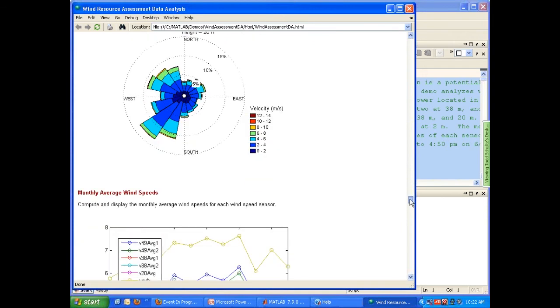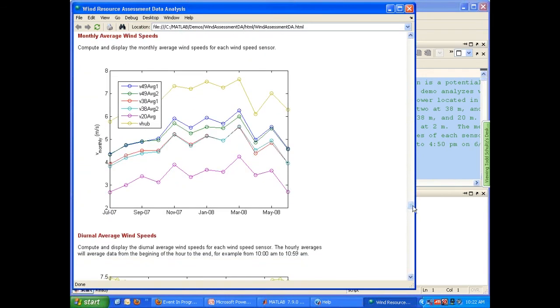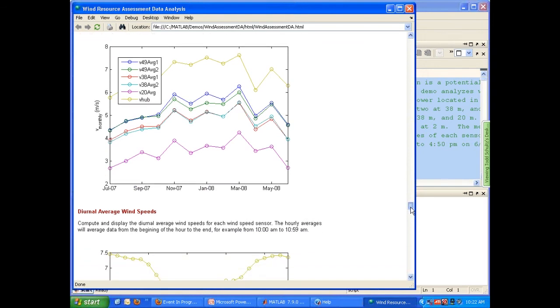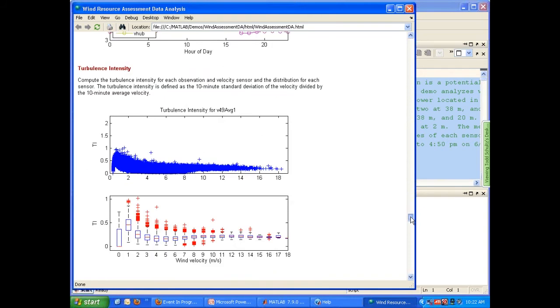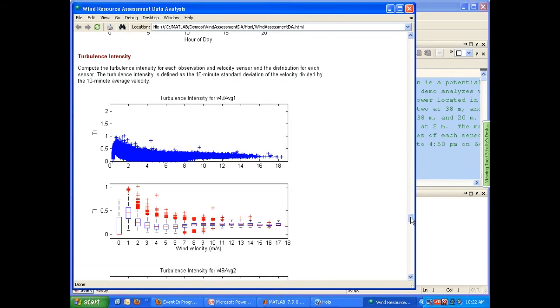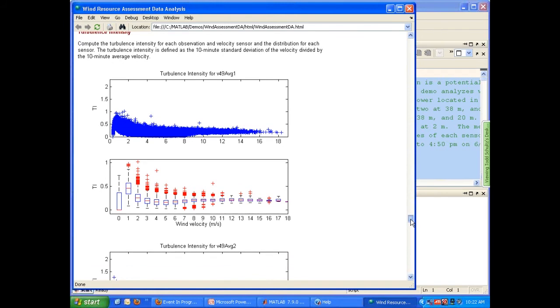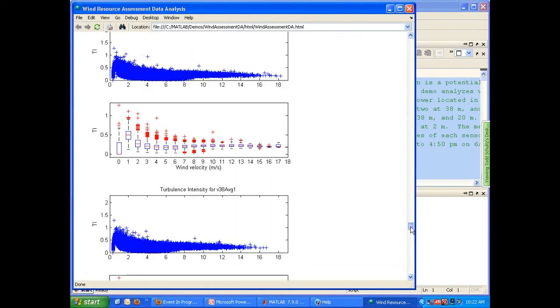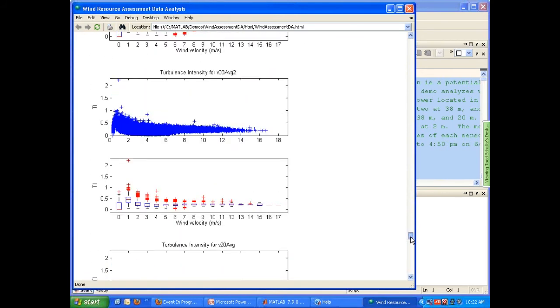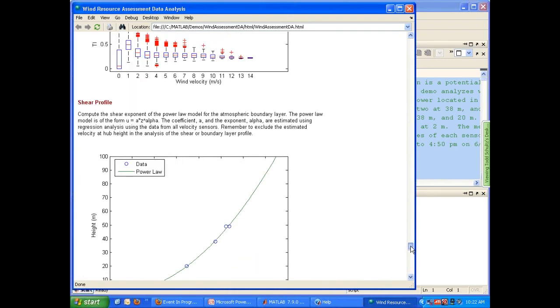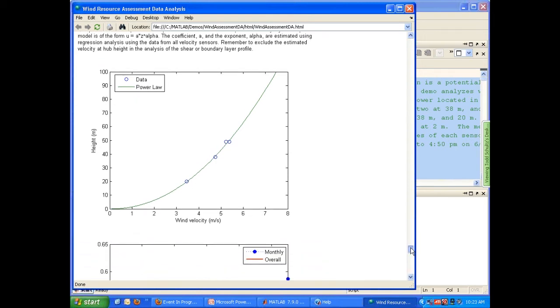We can look at our data in different ways, resampling for average monthly average wind speeds or hourly diurnal average. Also look at the turbulence intensity. Turbulence intensity is a measure of somewhat of the gustiness of the wind, which would impact the reliability of the equipment and the maintenance schedule required for the turbine installed at this location. Again, all of these are displayed here. Again, the shear profile, estimating the wind velocity up at altitude, typically 80 to 100 meters where the wind turbine would be installed.